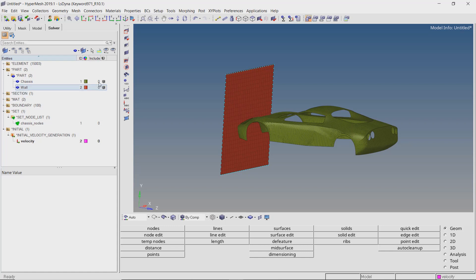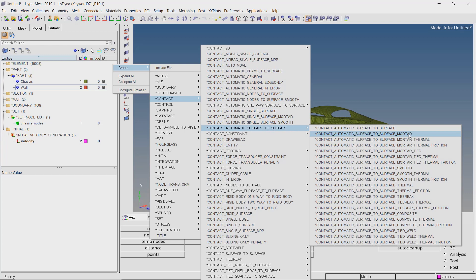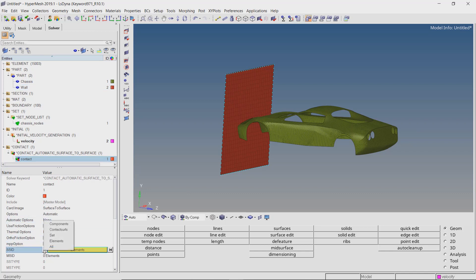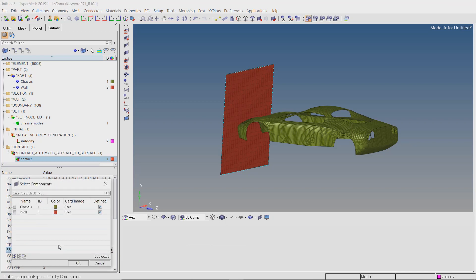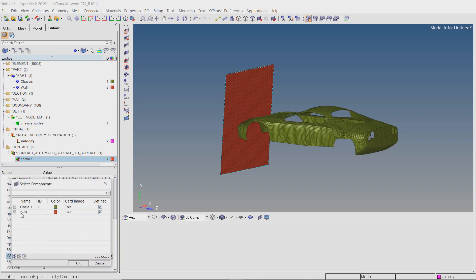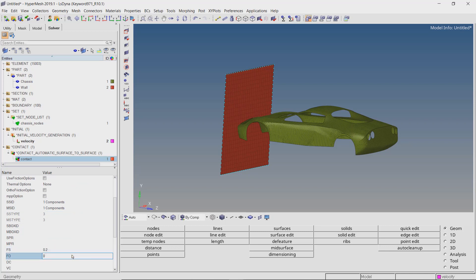To define interaction between the wall and chassis, create contact — automatic surface to surface. Change the slave and master selection box to components. In this case, the chassis is the slave and the wall is the master entity. Let's use static friction coefficient as 0.2. Set the dynamic friction coefficient value as 0.1.